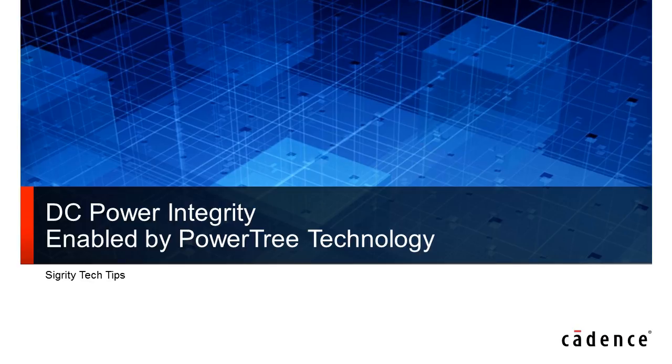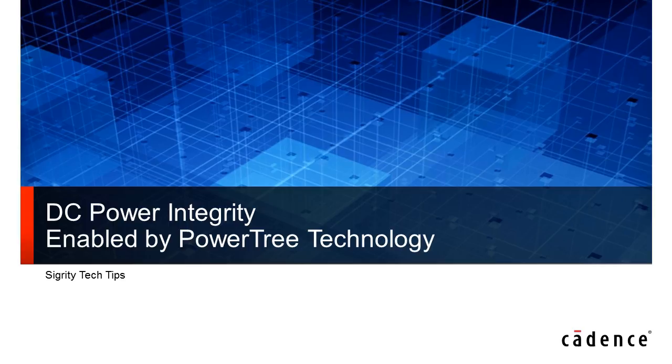DC power integrity or IR drop analysis is critical for getting your design up to spec. Involving the design engineer and board designer earlier makes it easier to resolve placement, layout, and routing issues.